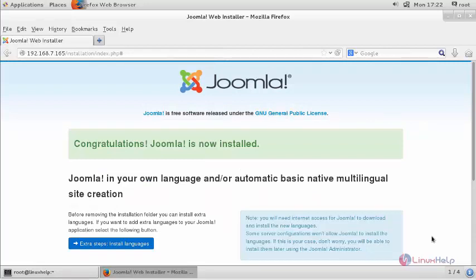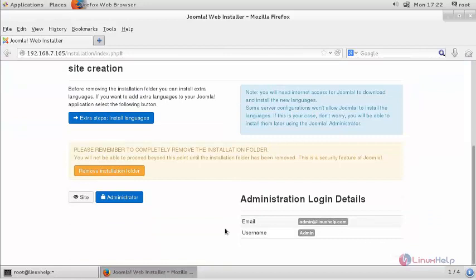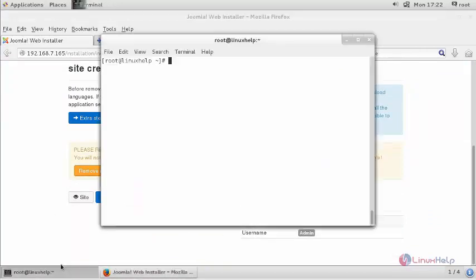Now the installation gets completed. You can login as an admin. First, it will demand you to remove the installation folder, for that go to your terminal.